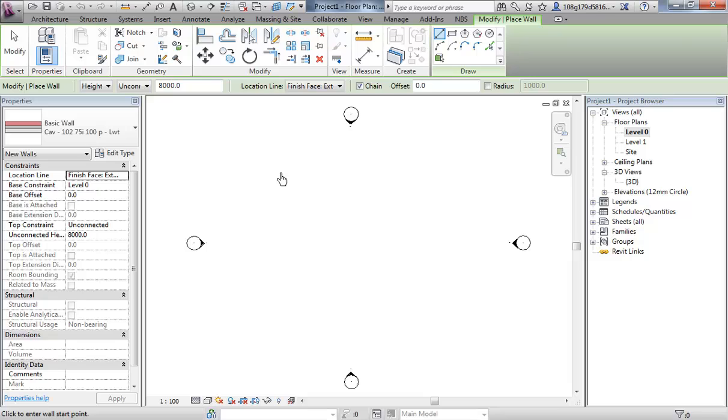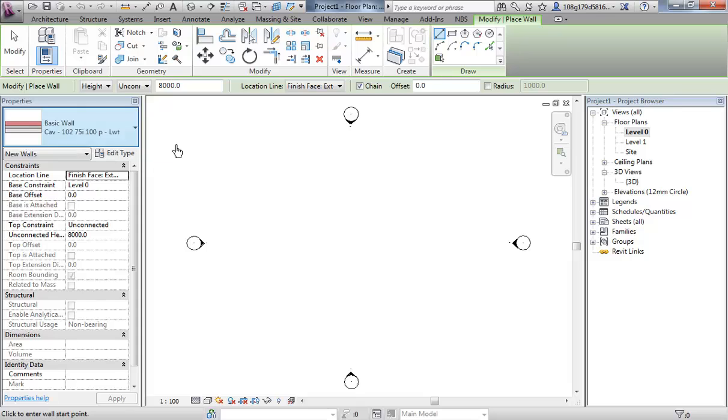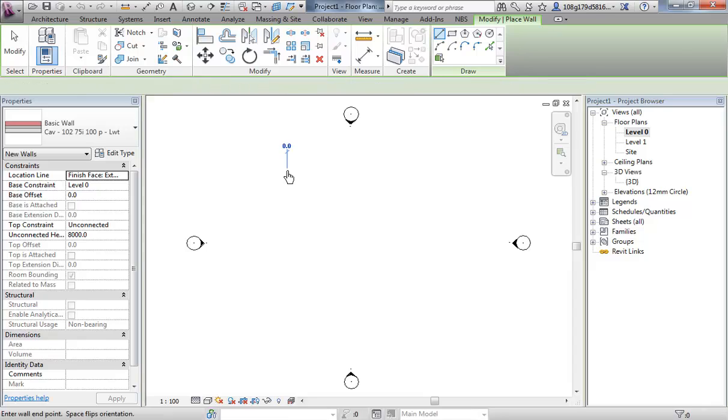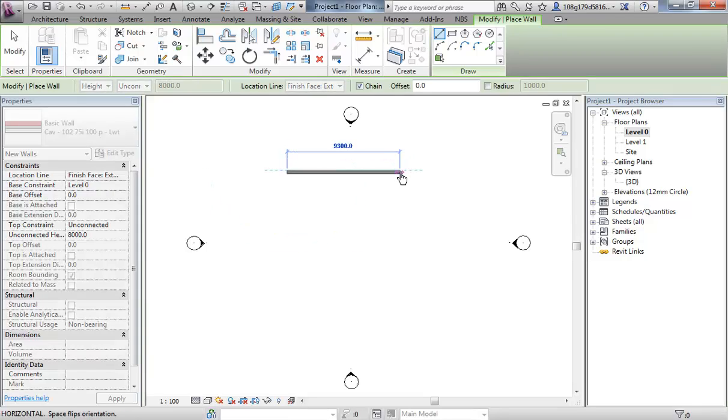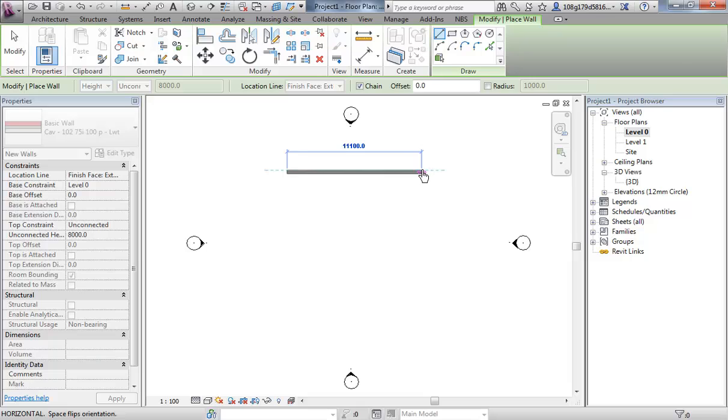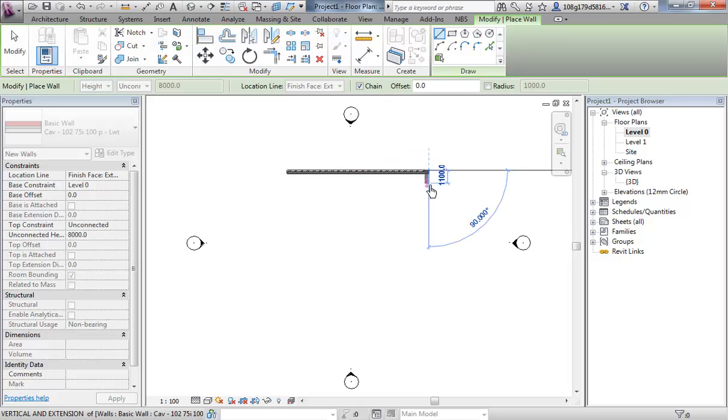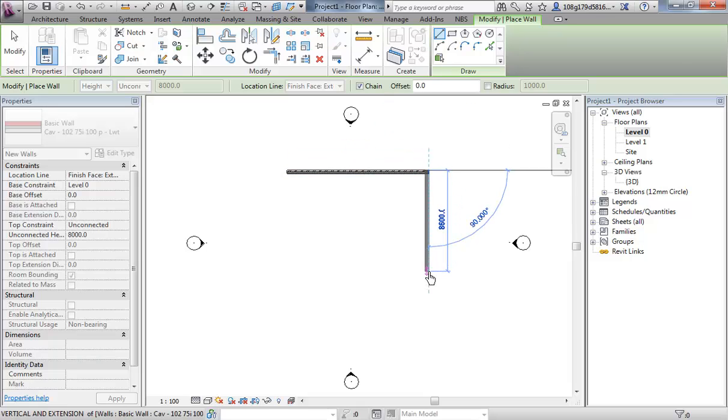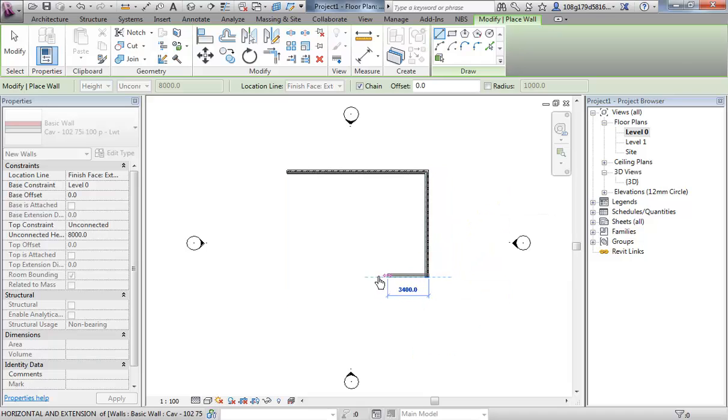You work in a clockwise direction to ensure that the brick outer face is on the outside. If you work in an anti-clockwise direction, that brick face will be on the inside. So click once. Don't worry about the sizes for now, just try and keep them within the elevation markers. Click again. Try and keep to the 90 degrees. Click again.